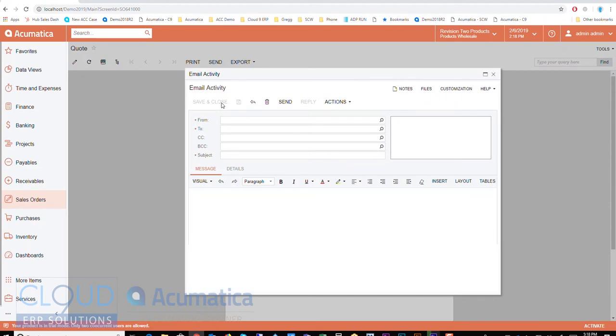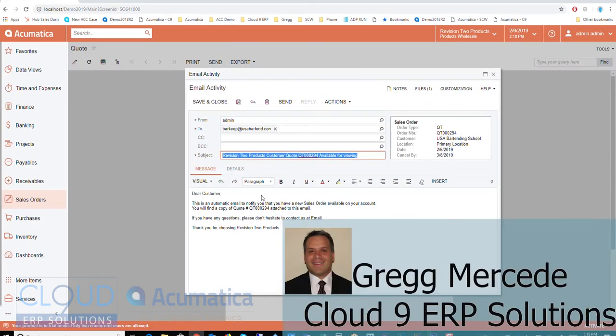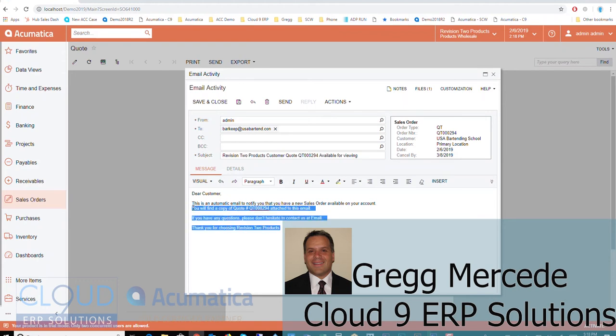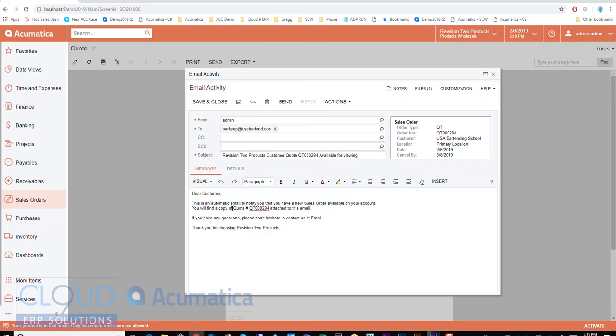So when I send out a quote to a customer, the system will by default, this template comes up. It's attached to the report. It can be changed, but it can include certain variables that are part of the quote. So this is the quote number. It's attached to this email. Here's the files. This is actually the PDF of it. And then I hit the send button.